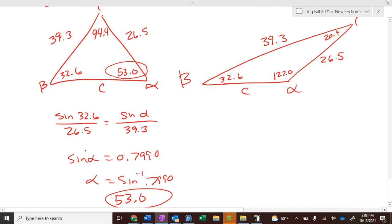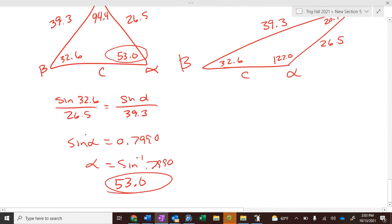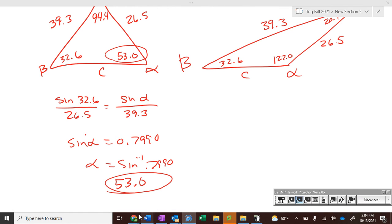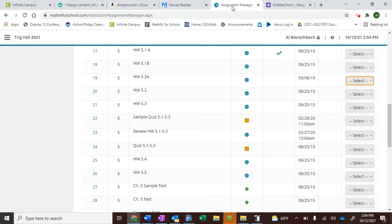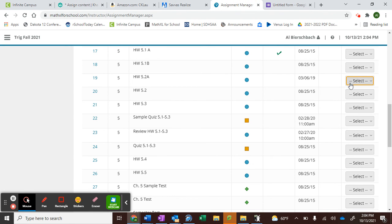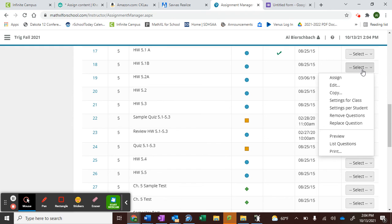Okay, so that's the basics of what we're doing. For the next 35 minutes we will practice this on MathXL — it'll be section 5.1B.